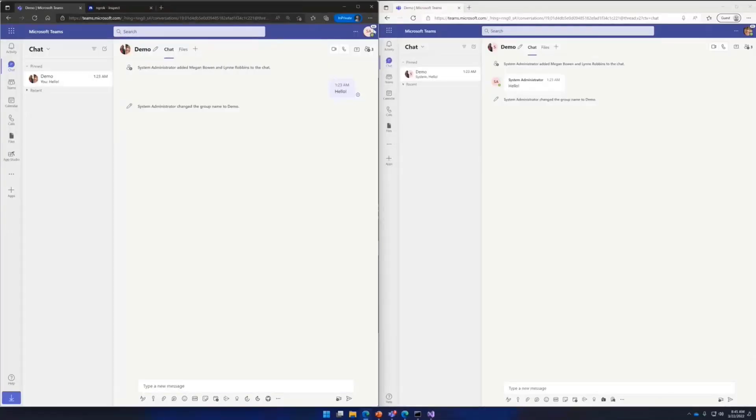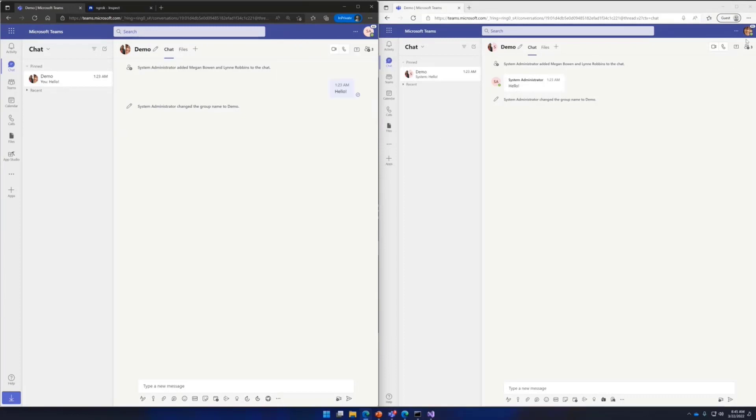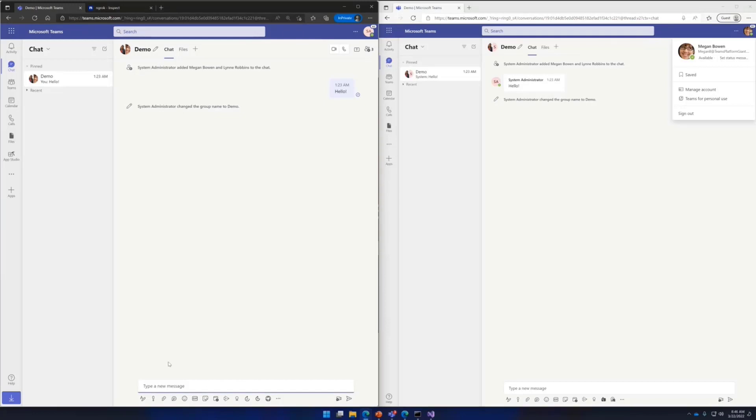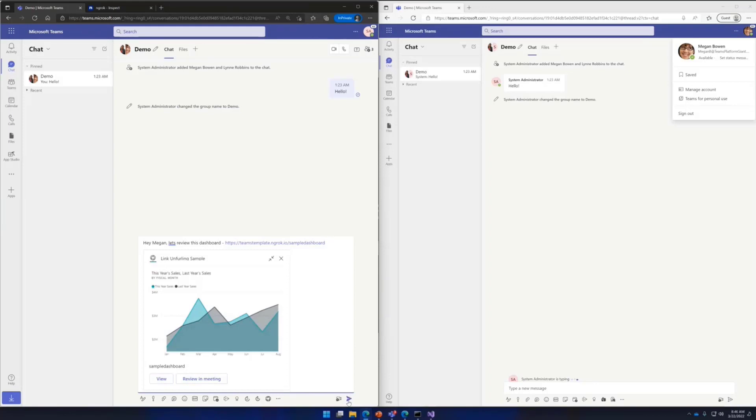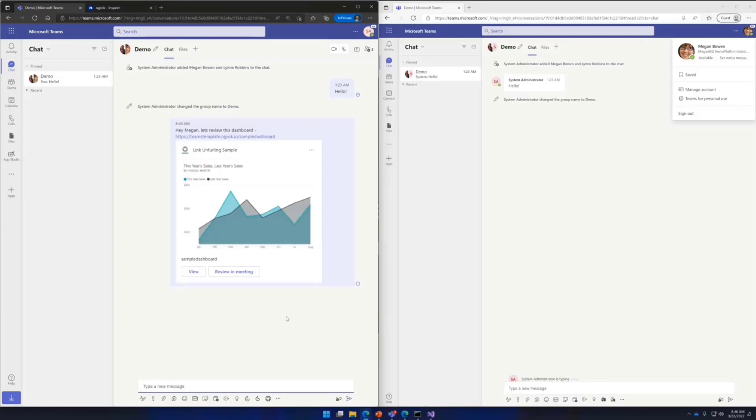So here I have a user, let's call him user administrator, and then here I have another user, Megan. And they're in a common chat, so let's share a resource with Megan. So here what you see is that I'm sharing a link to a dashboard, and that gets unfurled into a card, which has options to view or review it in a meeting.